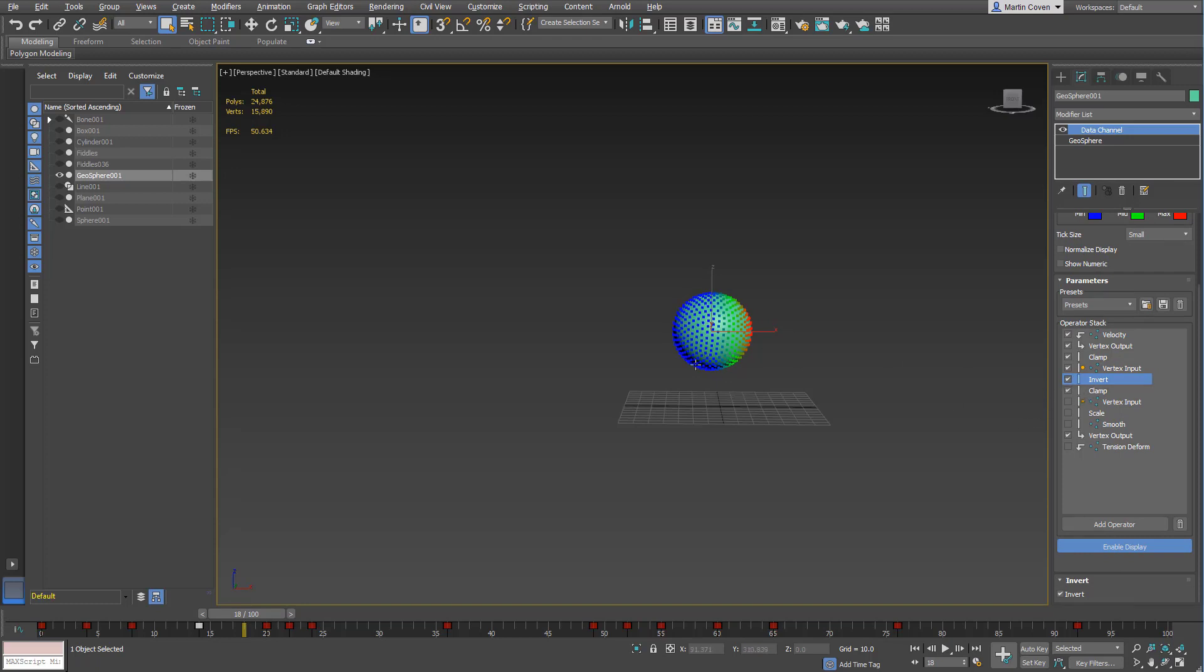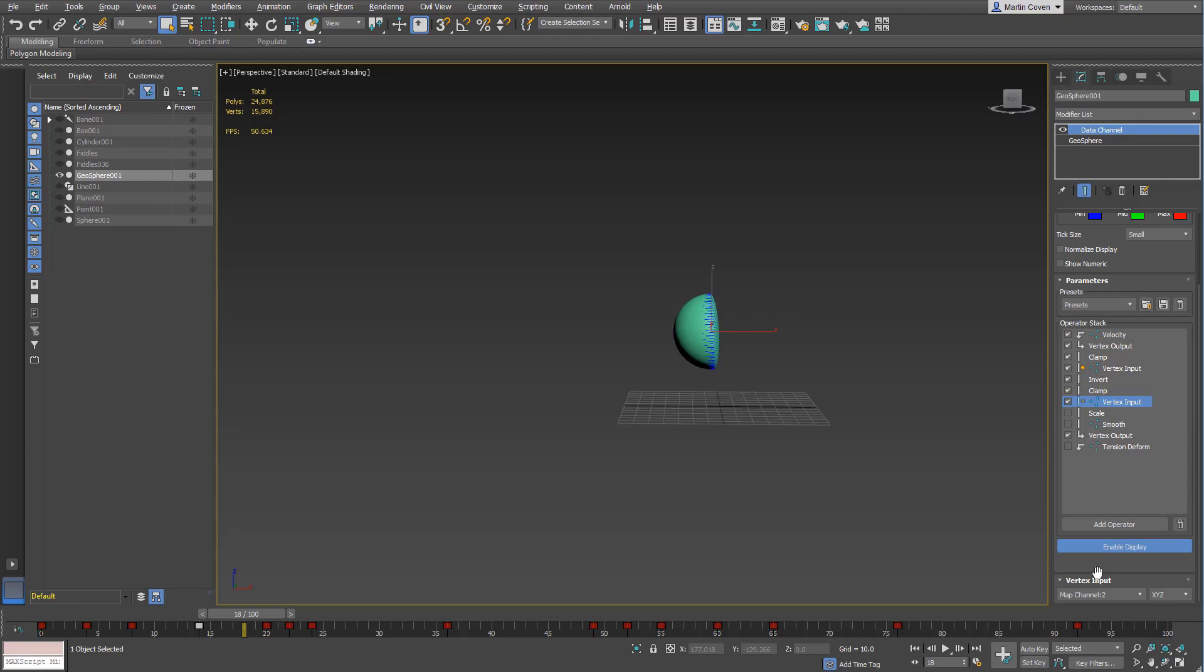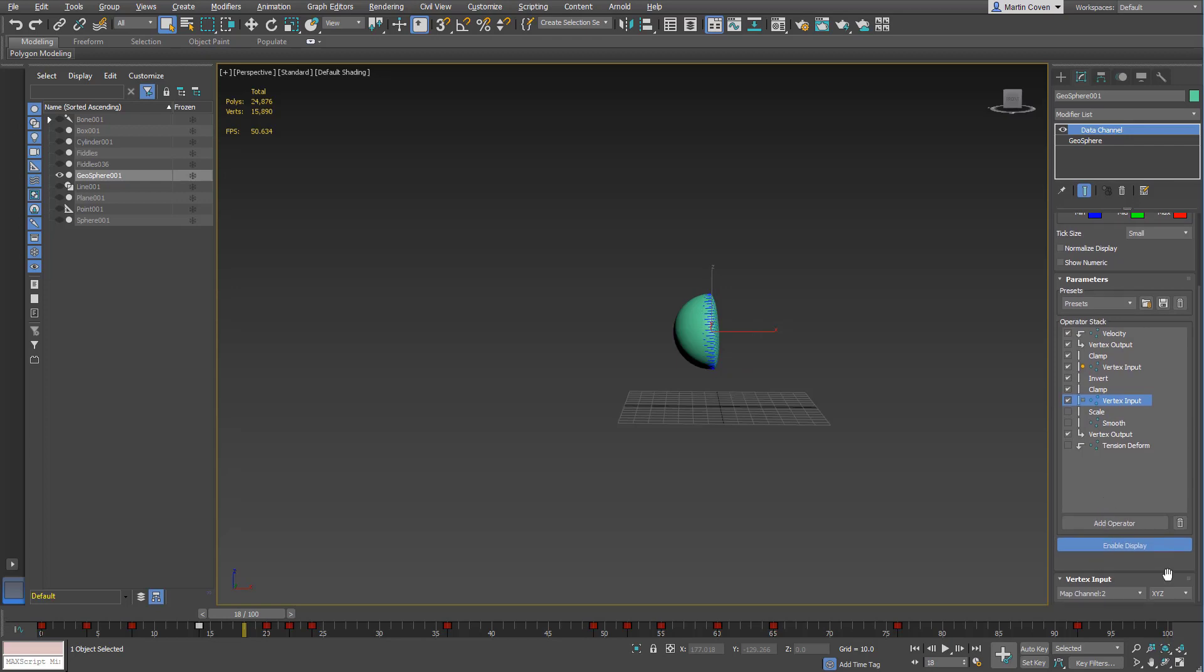Then I invert that because I want the backside to be selected and not the front. I clamp it just to make sure it's 0 to 1 again. Then I use my map channel 2 again, so this map channel 2 is now being placed on that selected area.